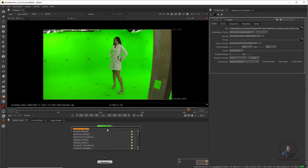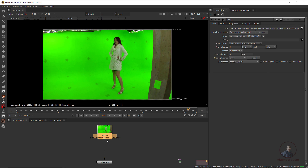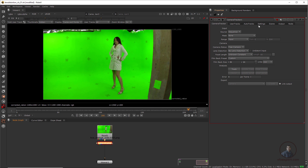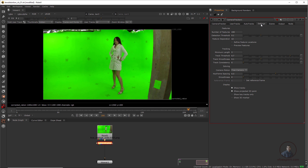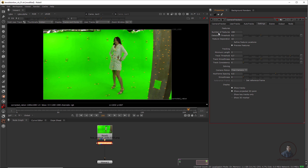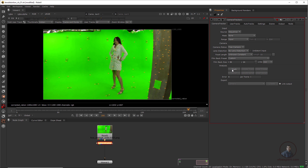Simply press Tab, type Camera Tracker and connect it. On the right side in the settings, check the preview so we can see the tracking points. You can also increase the number of points if you want. Now simply track this shot.